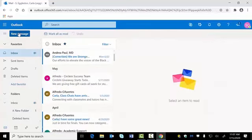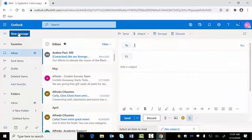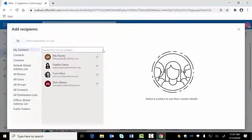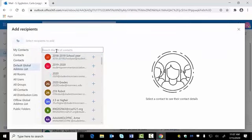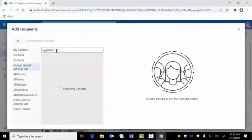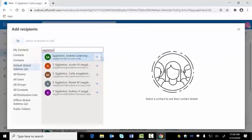To create a new message, click the button in the upper left. If you are not sure of someone's MCC email, click the to button, select default global address list, and start typing the name of the recipient. Click on the plus to add them and close the window.